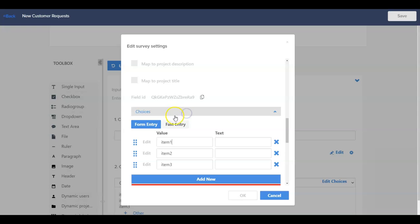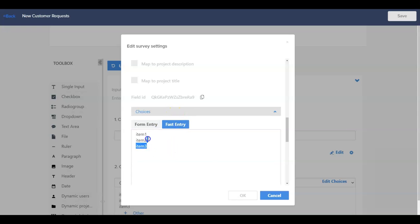Next, let's create the options available in our question under the choices section. As a pro tip, using the Fast Entry tab is the easiest way to add the values and supports pasting the entries from other areas.